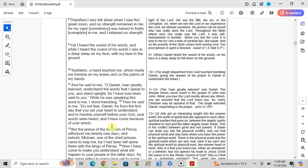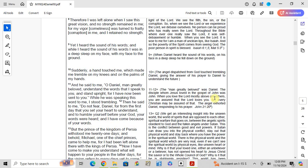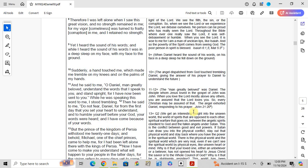The man greatly loved was Daniel. The disciple whom Jesus loved in the Gospel of John was John. When you love the Lord, most above any others, you are assured that the Lord loves you. So every Christian may be assured of that. The angel exalted Daniel, responding to his prayer.